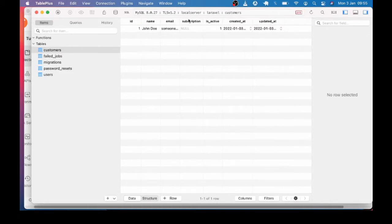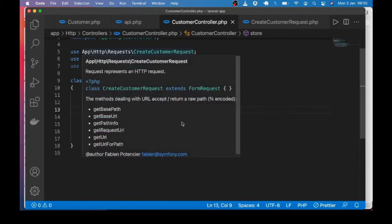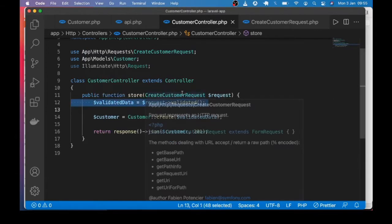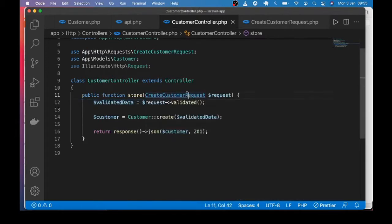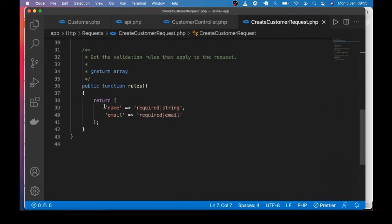If I open the database table, you can see we have that record that was inserted. The subscription field is null because we did not supply that. Notice one thing about this line of code where we are getting the validated data — in the validation rules, you can see that we don't have subscription.